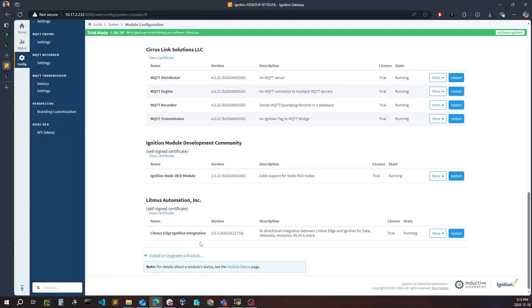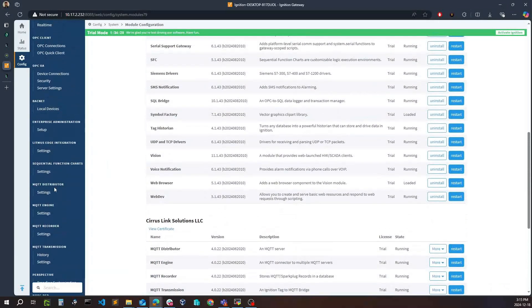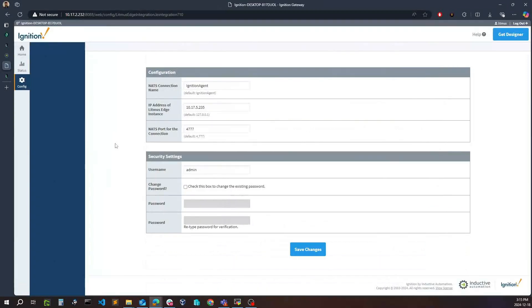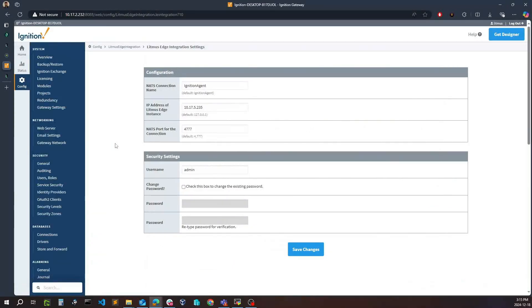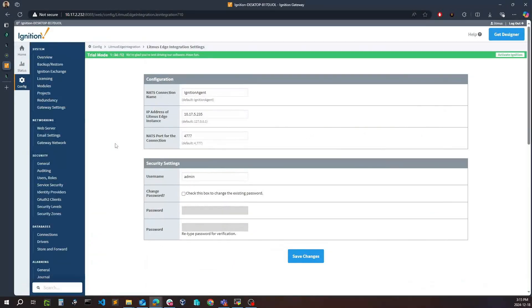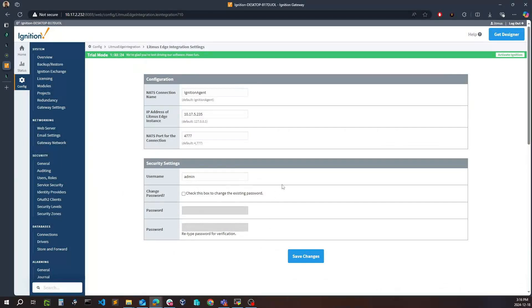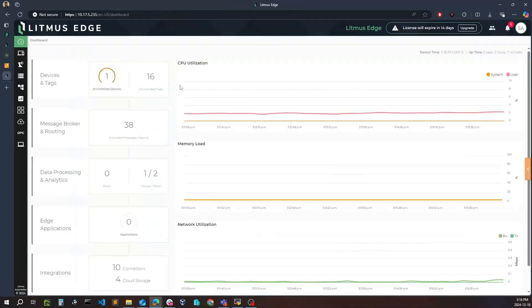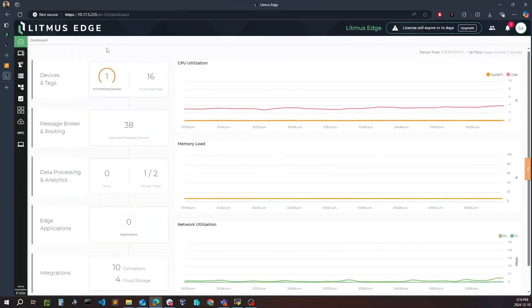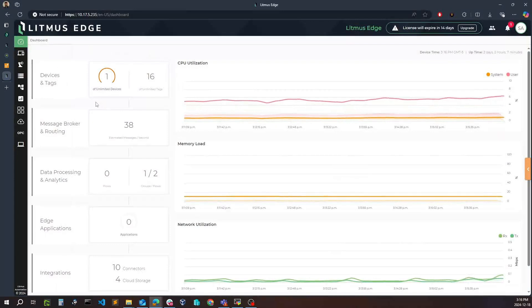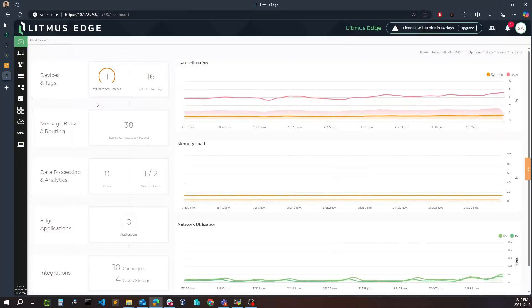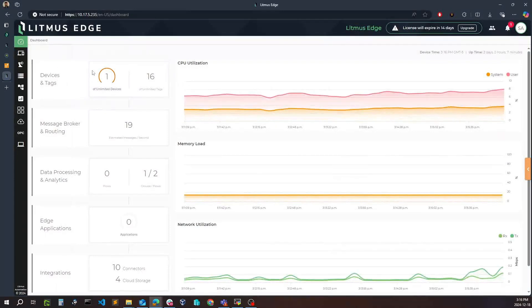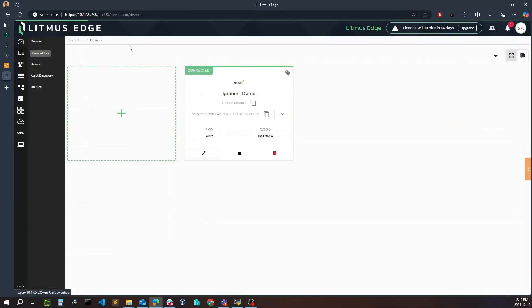From there, once you see that this is running, you'll actually see on your left hand panel that there's a Litmus Edge integration here and I simply need to go to settings. This will be on how I can configure our module to communicate with our Litmus Edge instance. We'll just want to make sure that the details defined in the Litmus Edge integration settings match the configuration on the Litmus Edge side as well. We'll navigate over to Litmus Edge here. I have a Litmus Edge running and I've just made sure that I have network access between my Litmus Edge instance and the Ignition gateway.